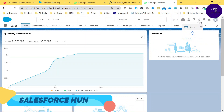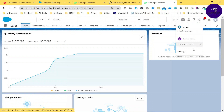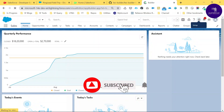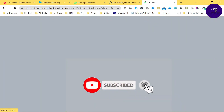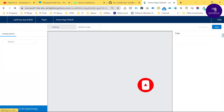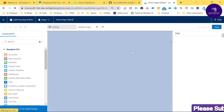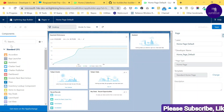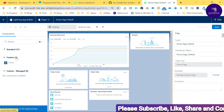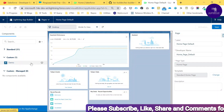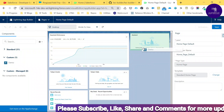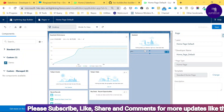Click on the gear icon and then select 'Edit Page'. Once you click Edit Page, the Lightning App Builder opens for the home page. You can see the UI and my 'demo' component listed in the component panel. You can drag and drop it into a particular place on the page.